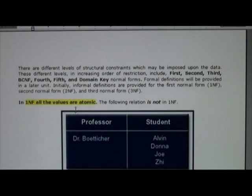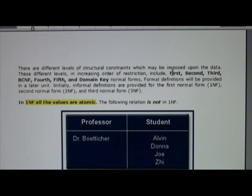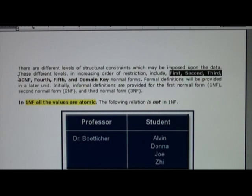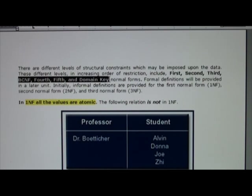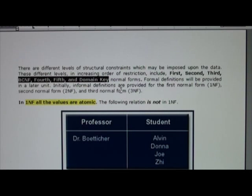There are different levels of structure, or different data normalization levels. There's first, second, third, Boyce-Codd normal form, fourth, fifth, and domain key. The higher the number in terms of normal form, the more structure and more restrictions placed on the data.